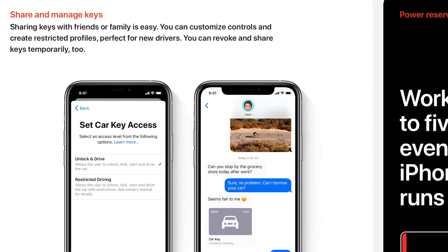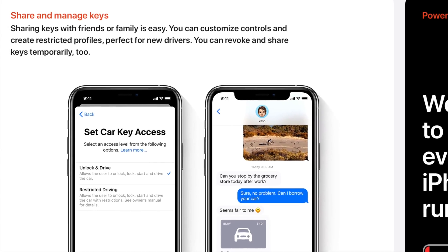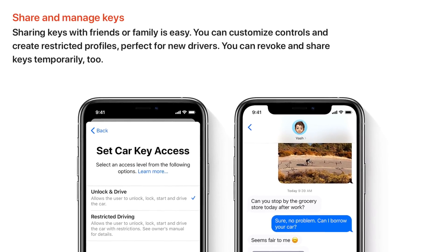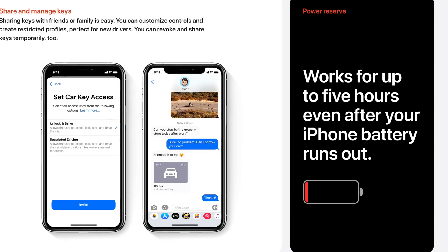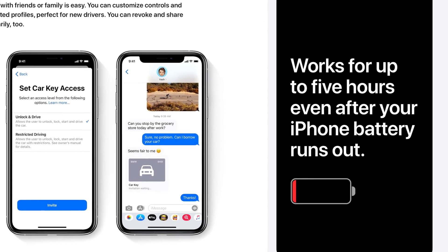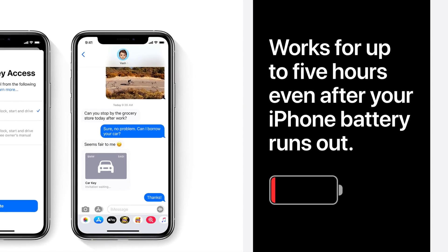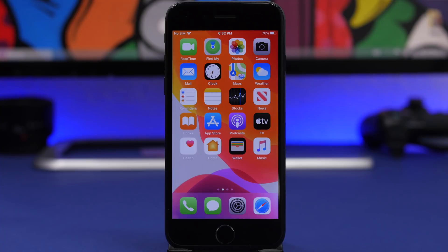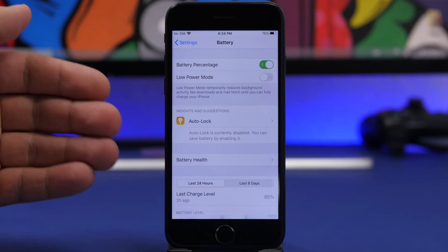You can configure shared keys with driver-specific profiles — either full access or restricted driving. Another amazing feature is Power Reserve, which lets you unlock and start your car up to five hours after your iPhone has run out of battery. Hopefully that situation won't come up, but it's there. There's no way to demonstrate this feature in the video, and it's unclear whether it's fully active in this release, but it should be present with iOS 13.6.